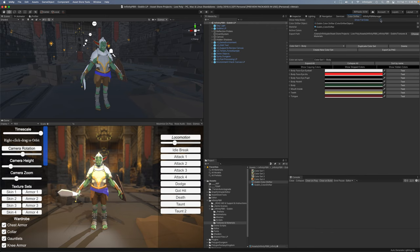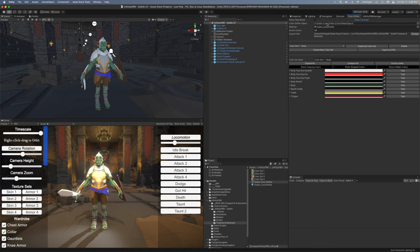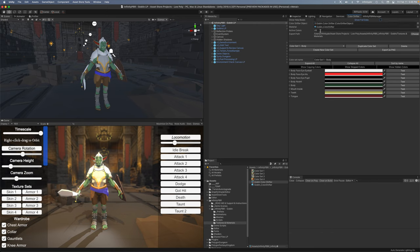The shader by the way is made with amplify shader editor. It works in HDRP, URP, and the built-in render pipeline and you can of course edit the shader if you have amplify shader editor as well. So now we have our color shifter object up here. This is the one we're editing and we also have our material so the color shifter object is going to affect the material here and we have 49 active colors. So we're going to leave all of those set.